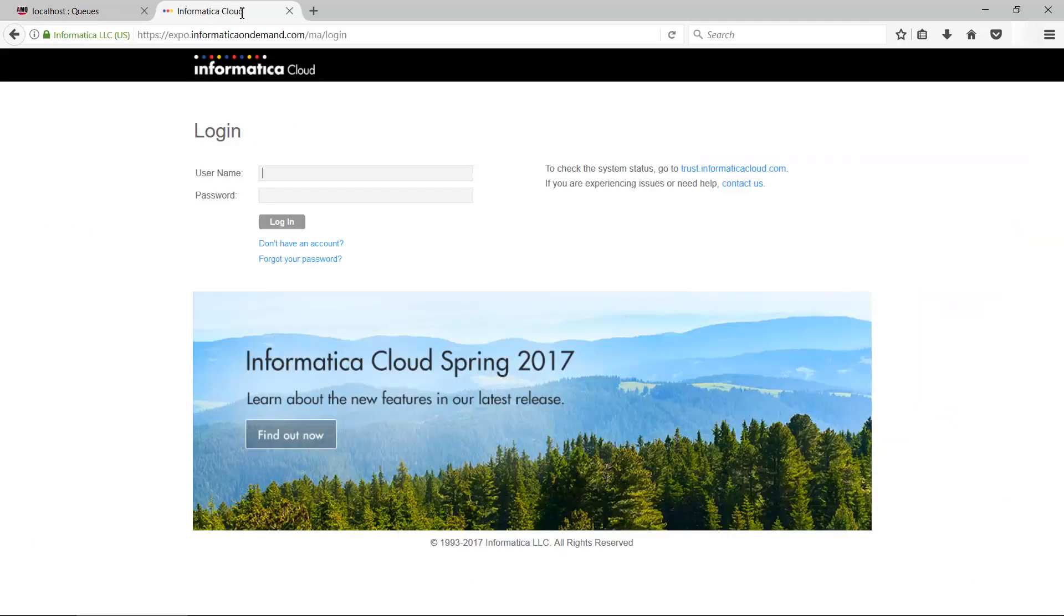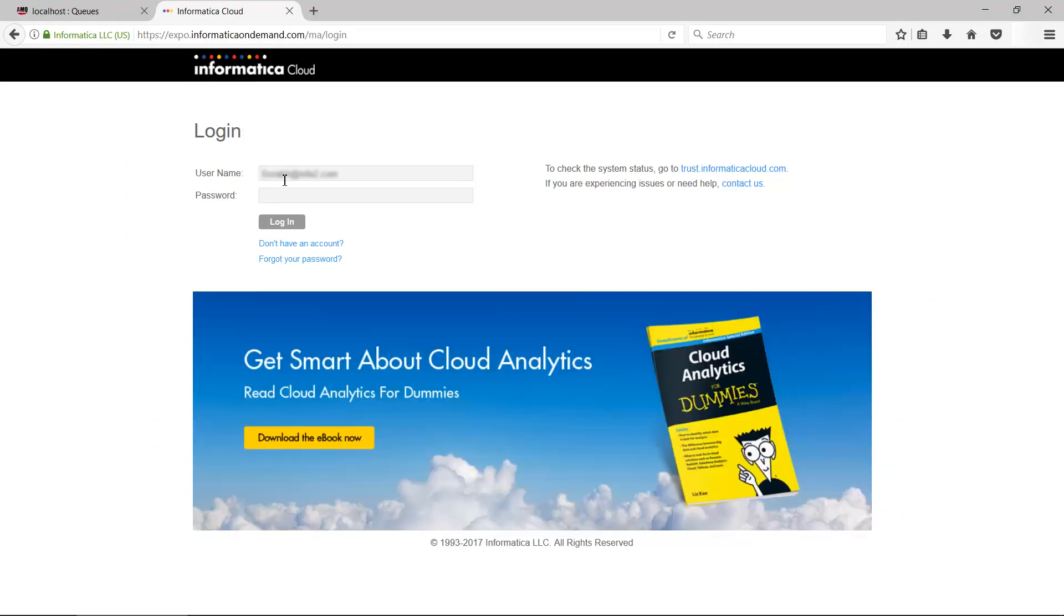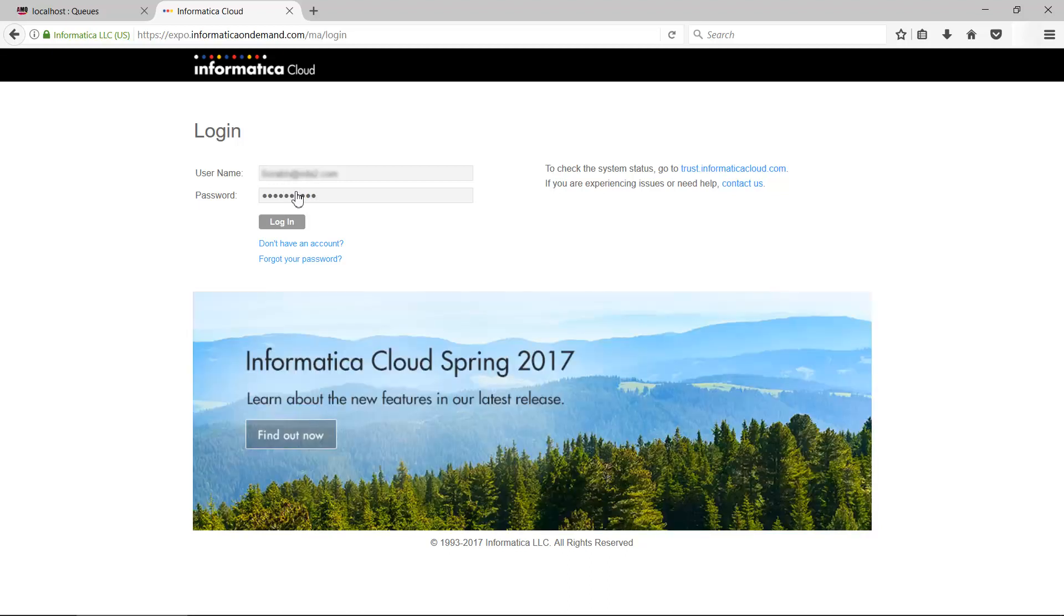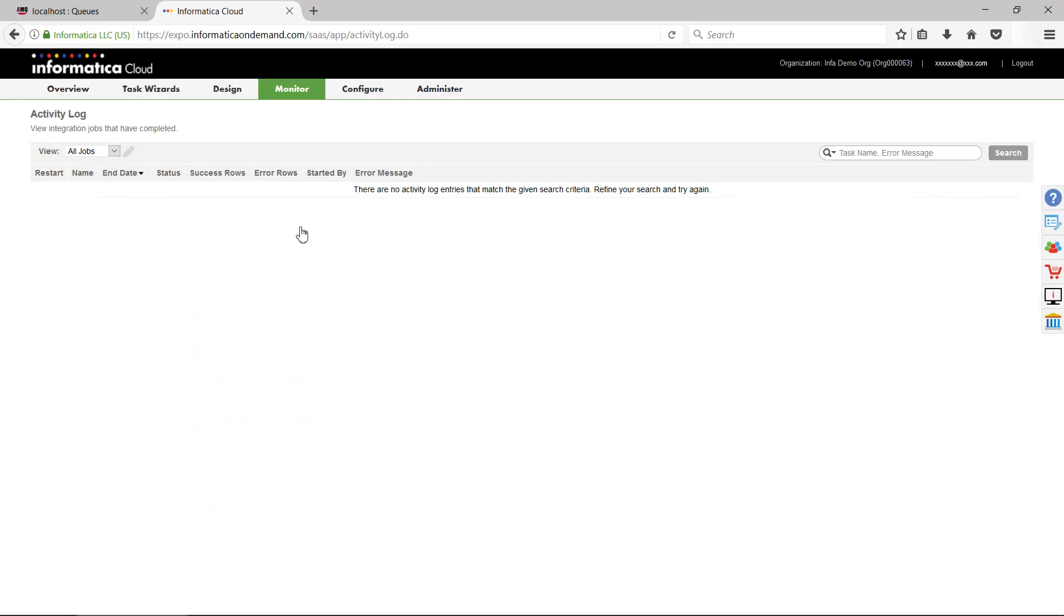Login to Informatica cloud with your subscription using username and password. Open the cloud application integration design environment.